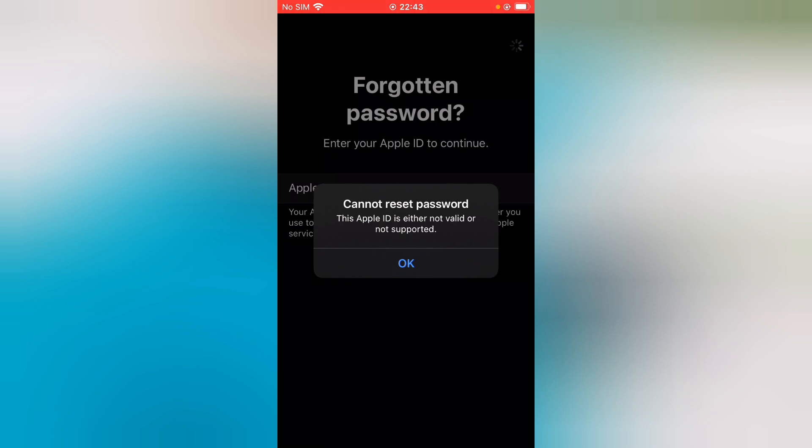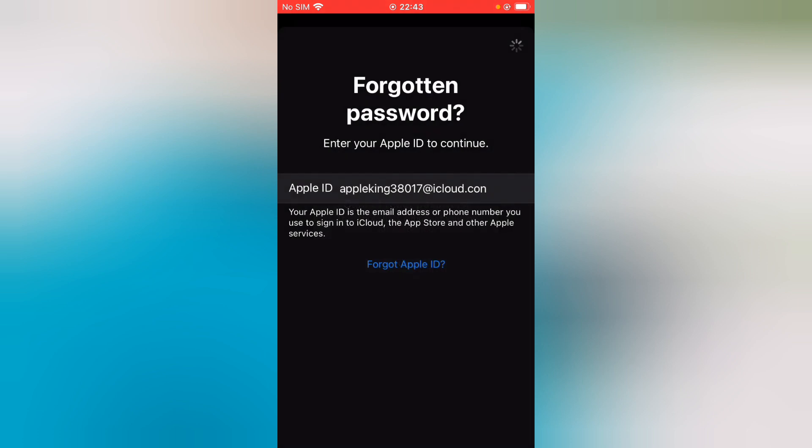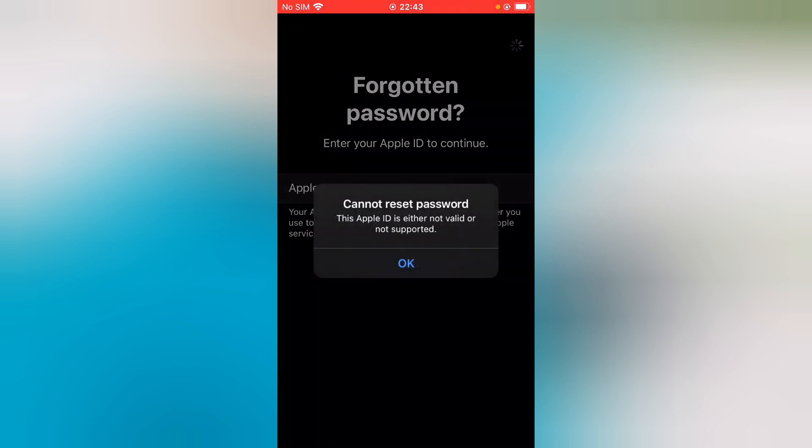So guys, how to fix this issue? First, tap on OK. Now go to search for Apple ID password reset. Without wasting any time, let's start the video.